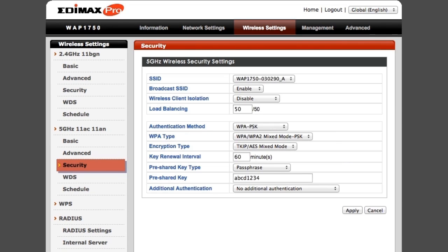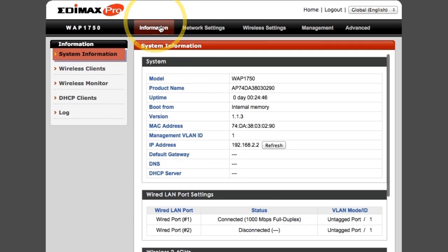And you can check the information page anytime to view basic system information about your Access Point.